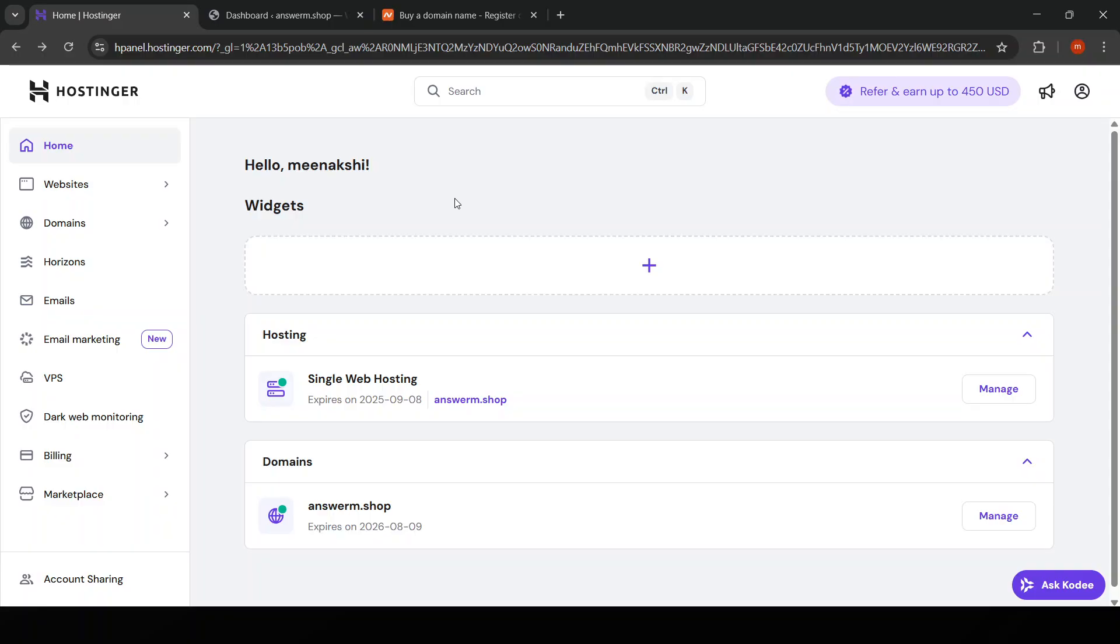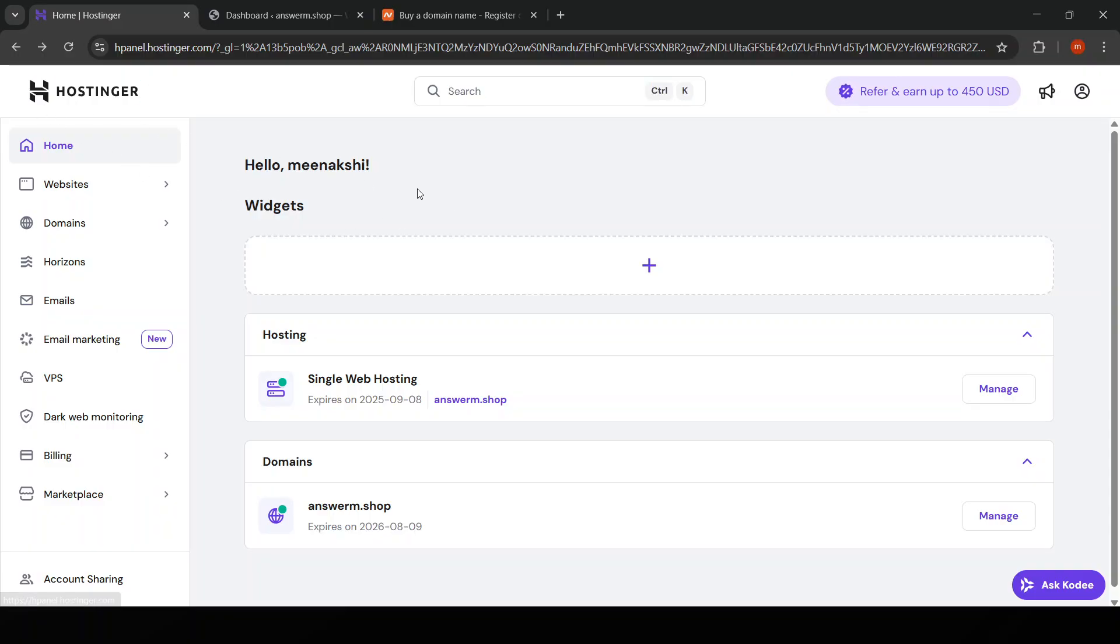With Hostinger, you have an affordable and reliable option that provides a range of useful features for this purpose.